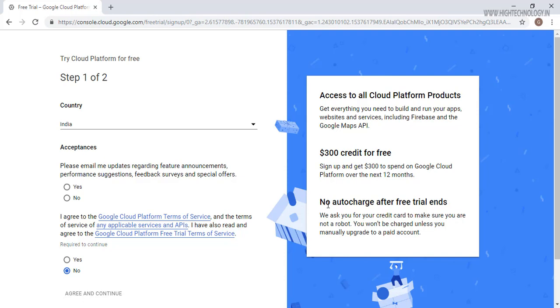Here you can also check that no charge after free trial ends. We ask you for your credit card to make sure that you are not a robot. You won't be charged unless you manually upgrade to a paid account. So here we are creating a free account and Google will credit us $300 and we can use them when we create our VM instances or we can use storage, network and all that.